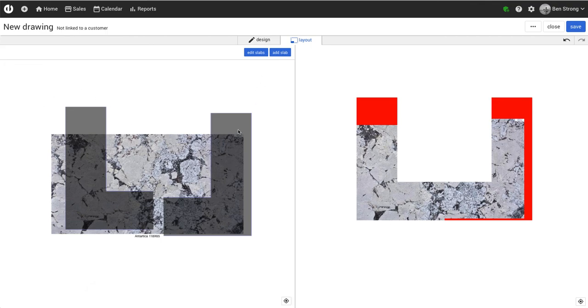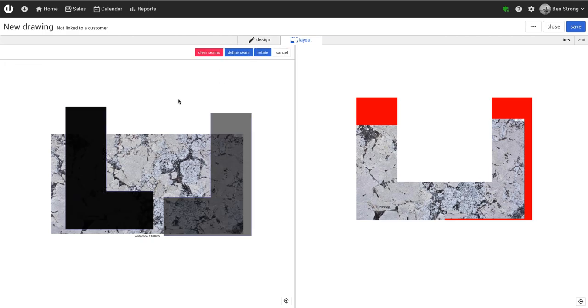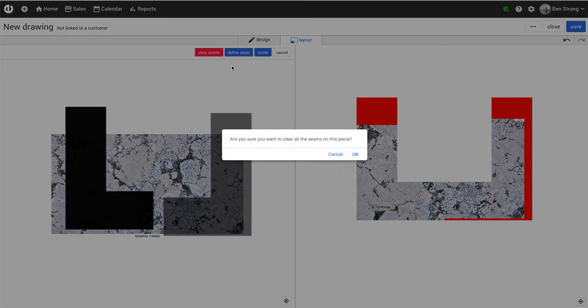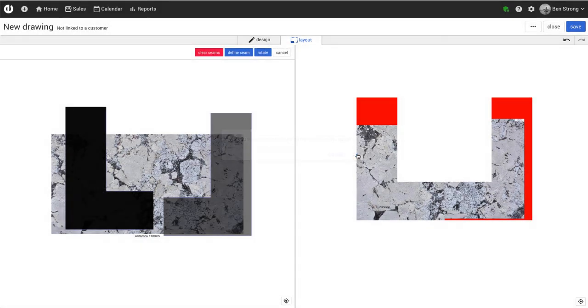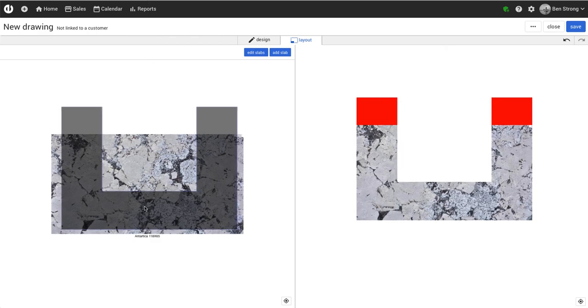To clear seams, select any piece with a seam on it and click clear seams, which will clear all the seams of that piece. I'll add a couple more seams to this piece to show you how.